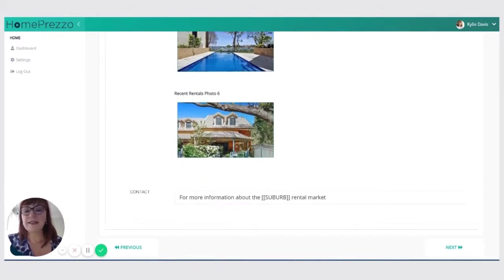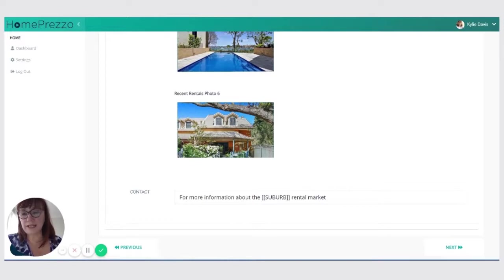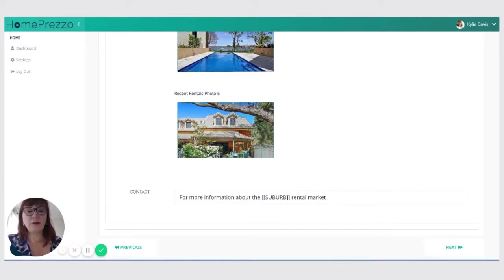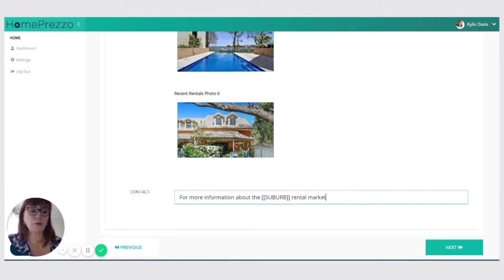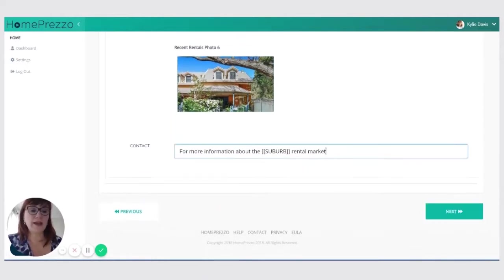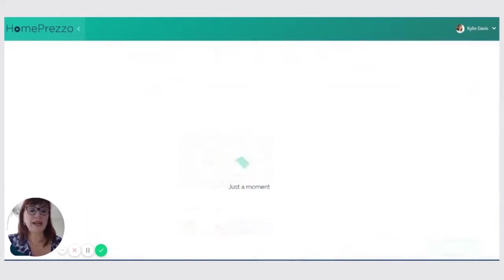Now this section here, you can edit this if you want. It will insert the suburb that you've chosen into this section. So you don't need to do anything about that. But if you want to change the messaging here, you're more than welcome to. And when I click on next, it's going to start building that video.